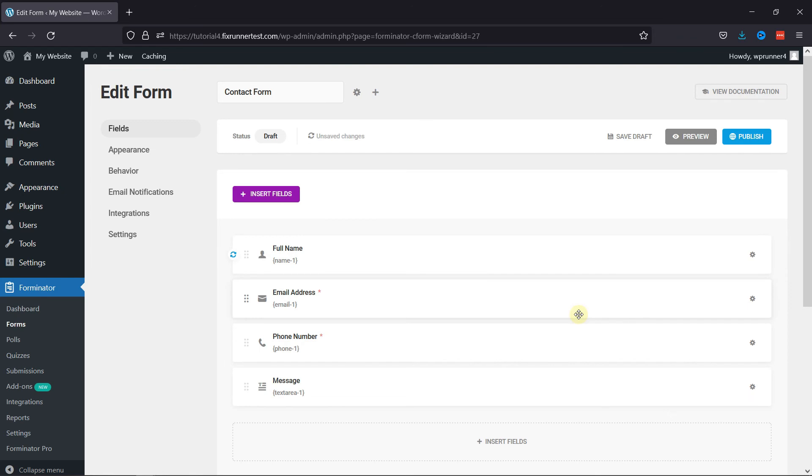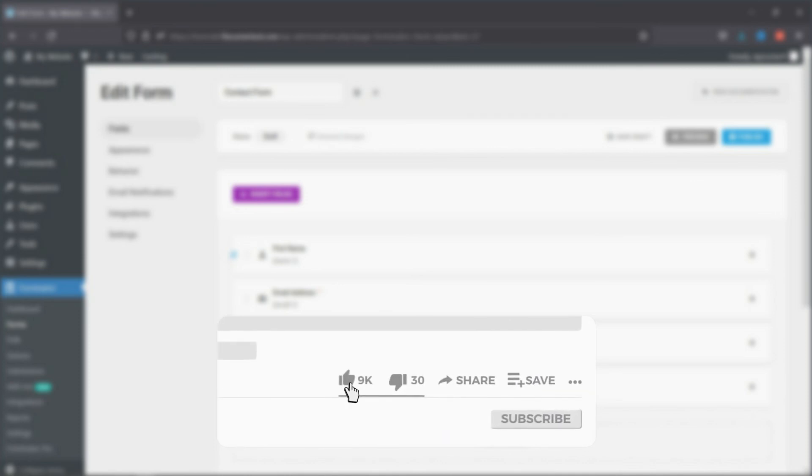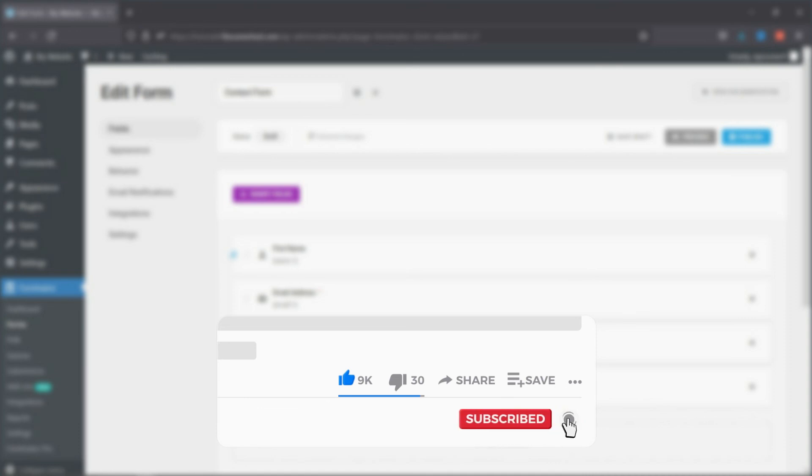That's it for today's video. If you have any questions or comments, please leave them in the comments section below. And if you like this video, please click on the Like button. If you're new to our channel, hit the subscribe button and tap the bell icon so that you don't miss any of our future videos.